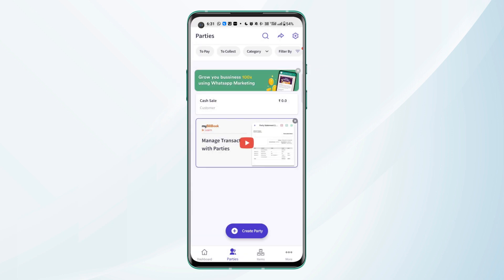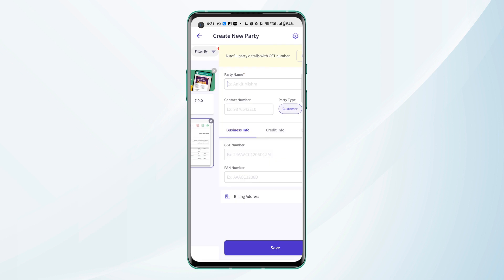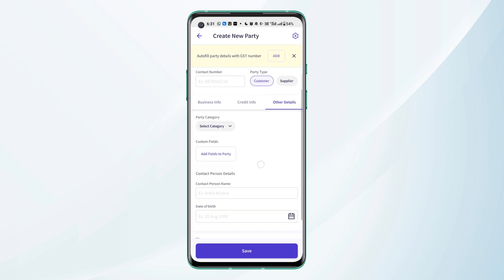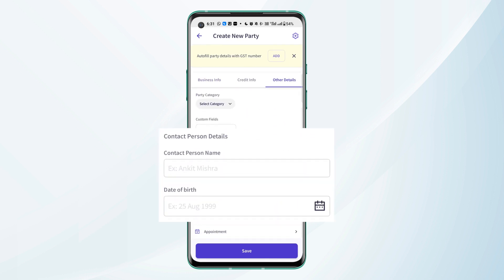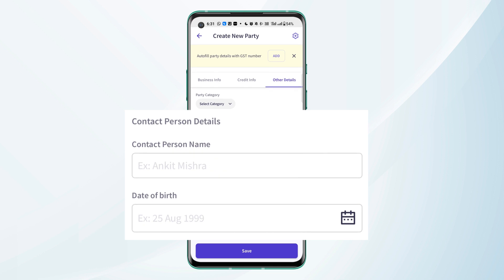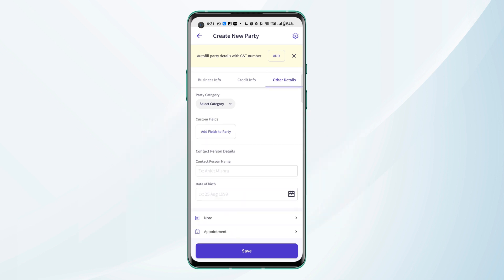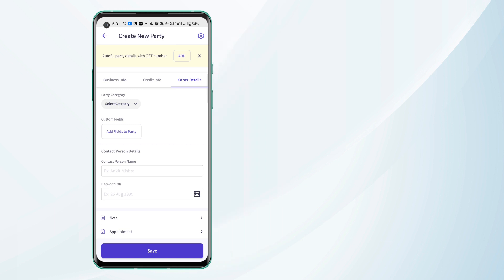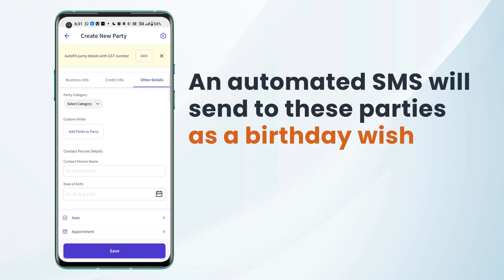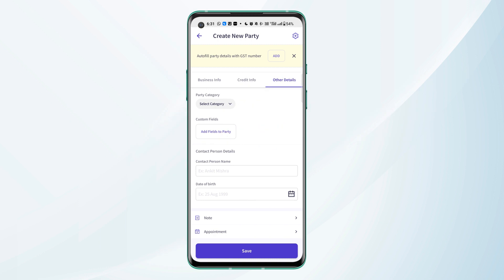Now when we are creating a party under the other details header, we can mention the contact person name and the date of birth in order to wish our parties on their birthday. An automated SMS will be sent to these parties as a birthday wish.